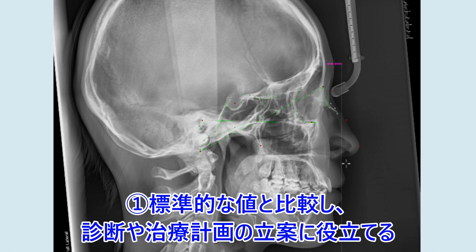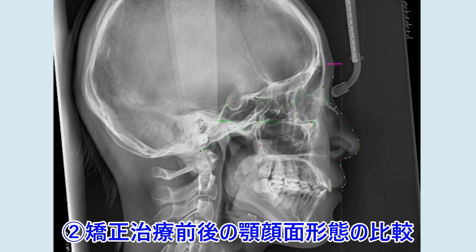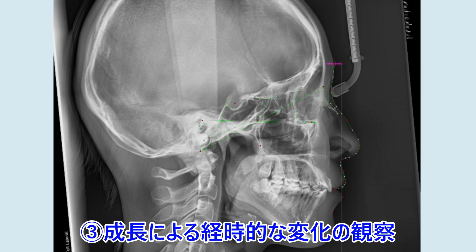Subnasale, soft tissue upper lip, stomion, stomion inferior, lower lip, soft tissue B point, soft tissue, soft tissue gnathion, soft tissue menton, neck throat point.